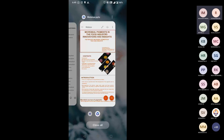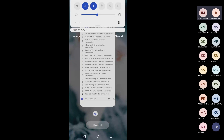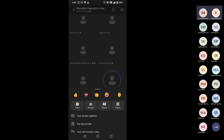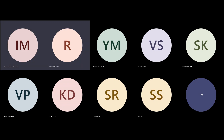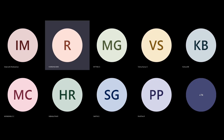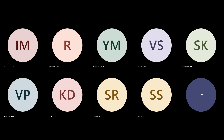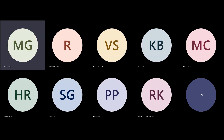Thank you very much for that session. It is now time for the query session. Do participants have any queries? The resource person is available to answer your questions.